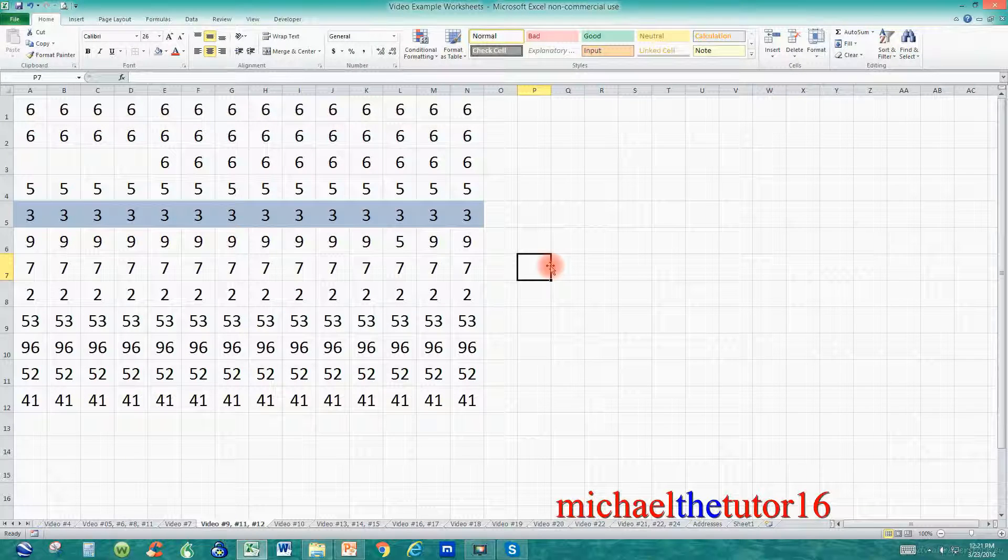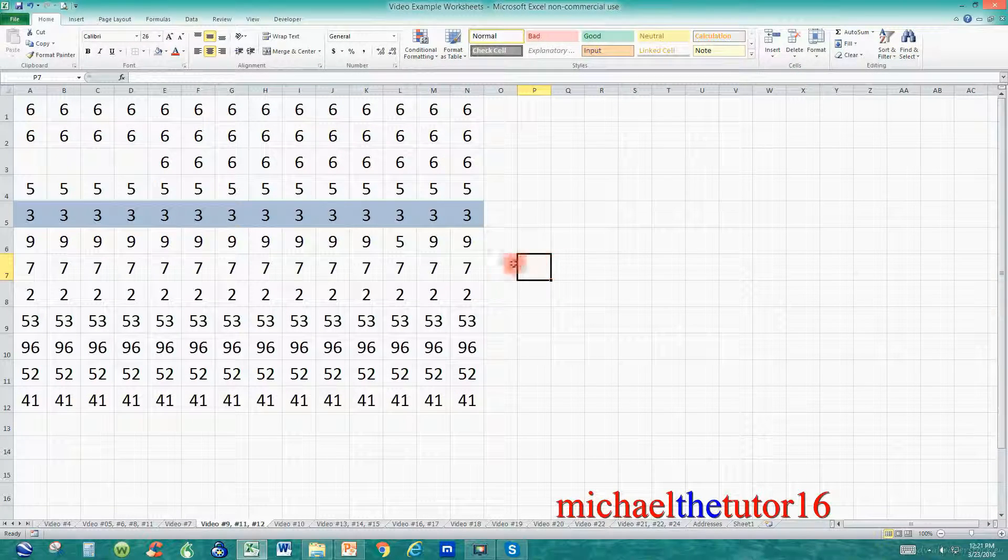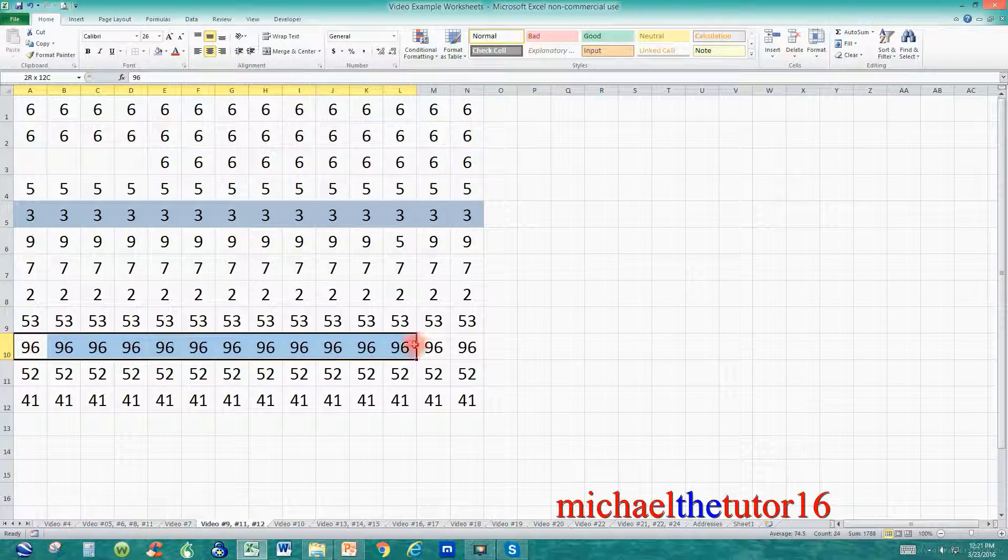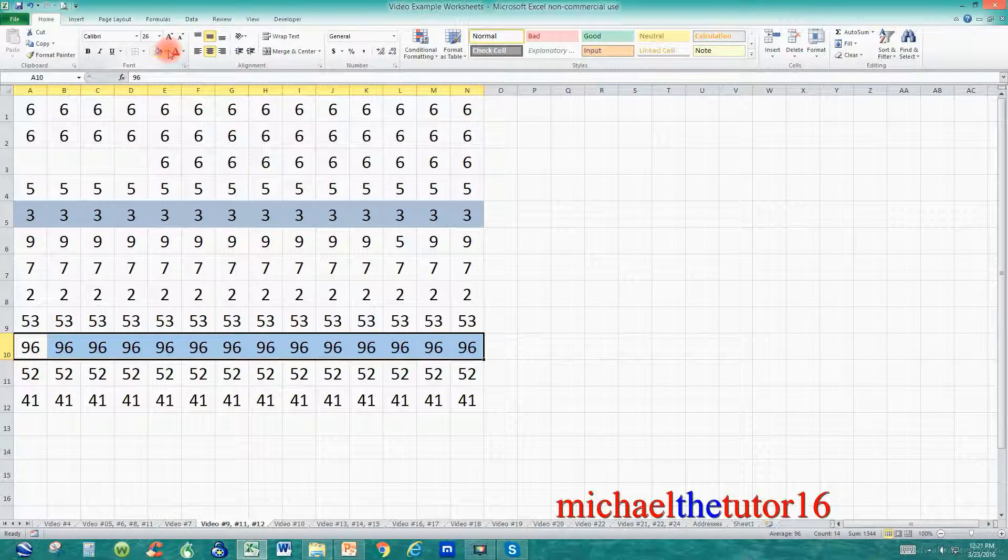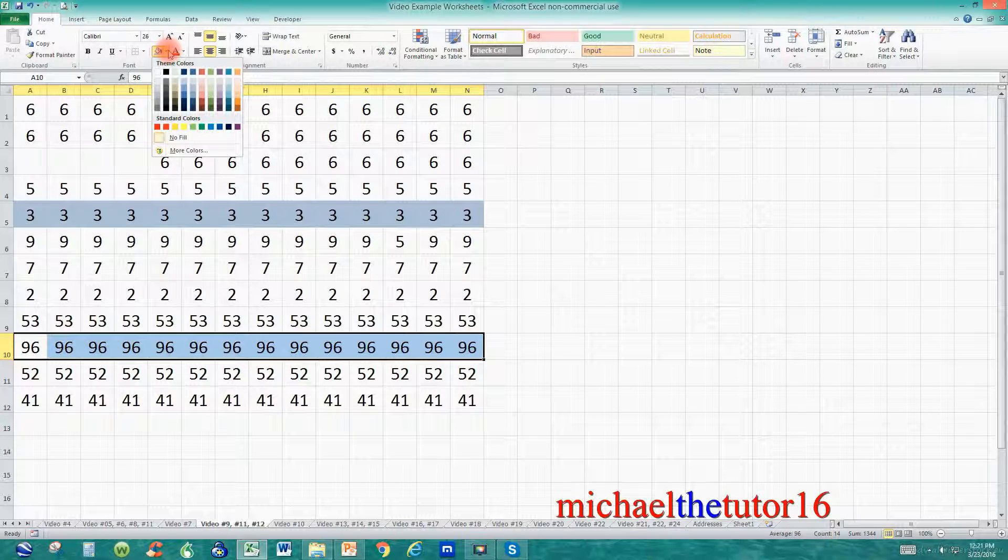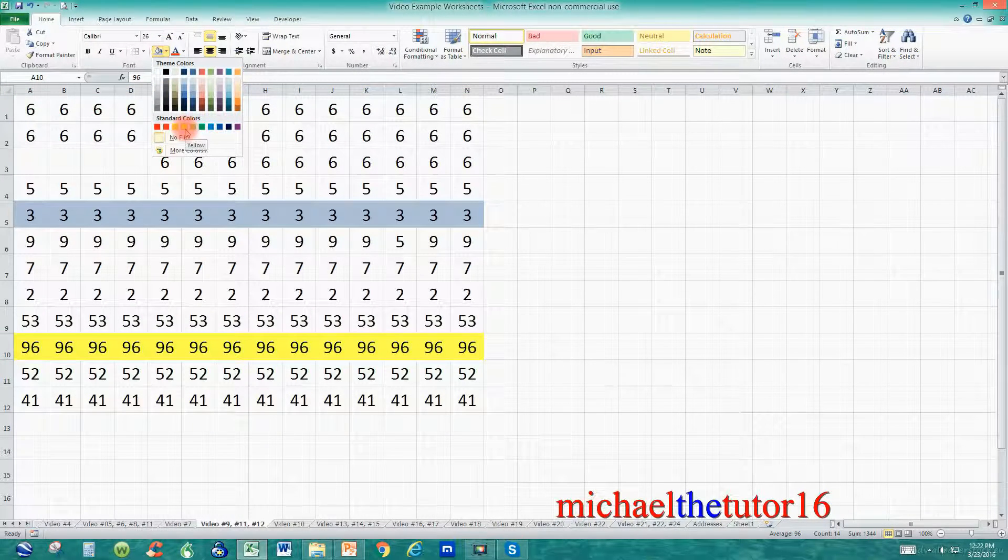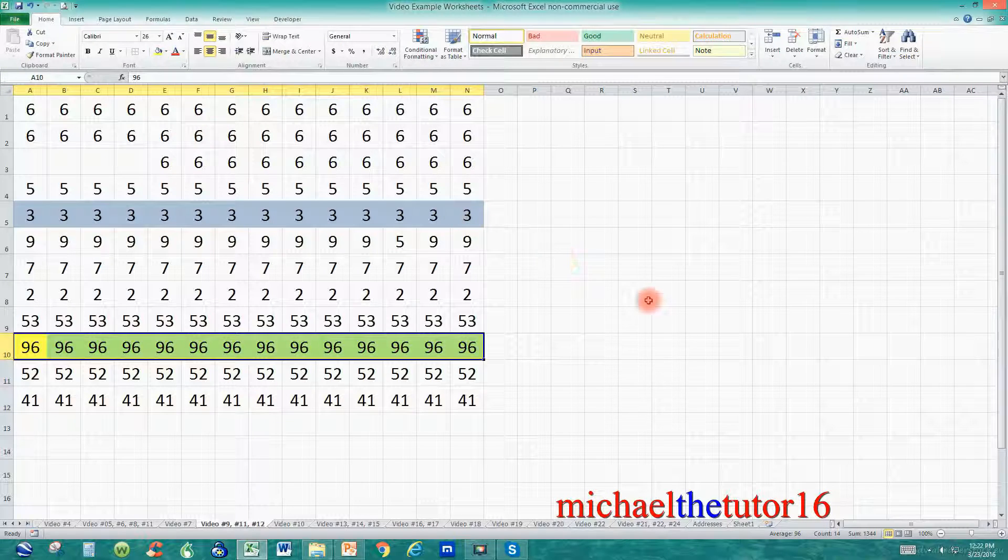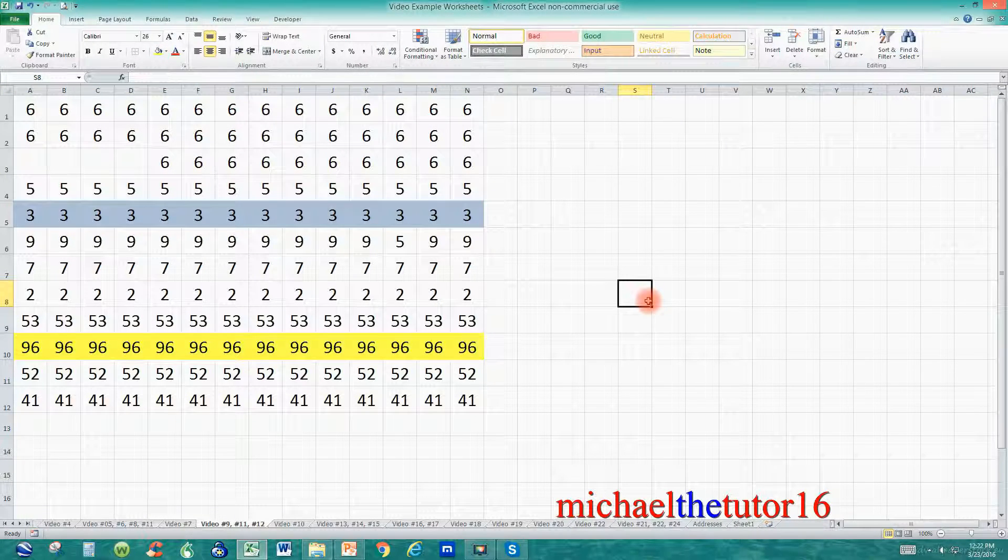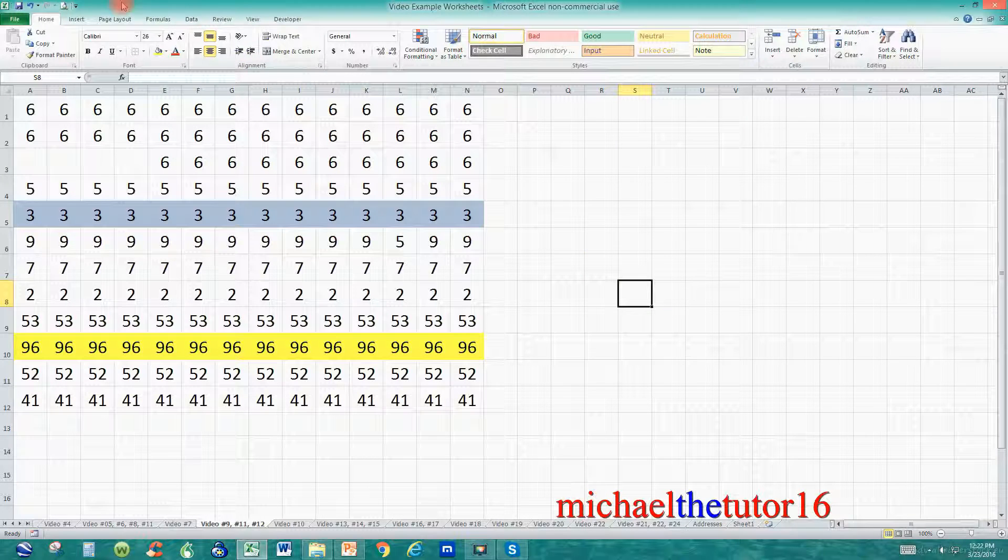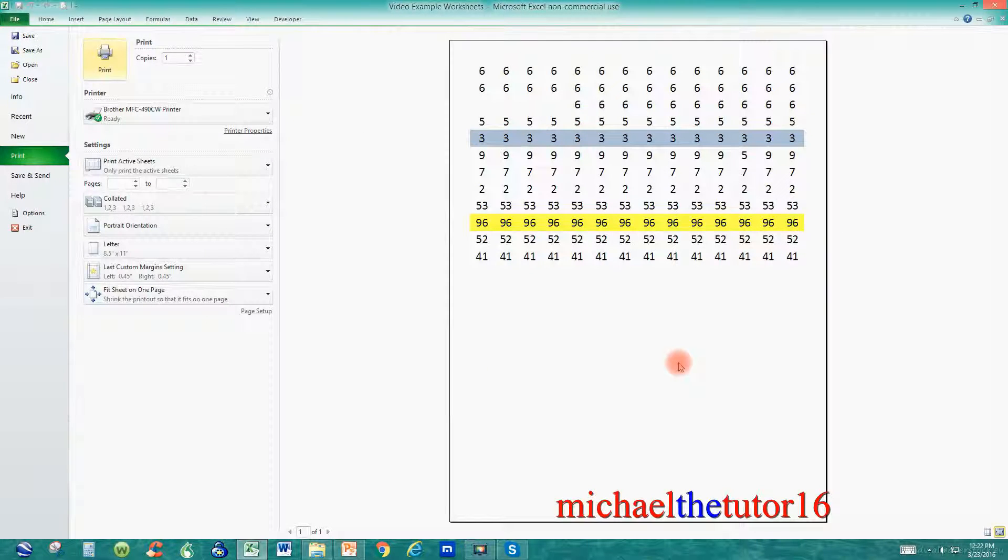Now I'm going to do the same thing for my largest numbers in row 10. I'm going to highlight all of the 96's and once I have them highlighted I'm going to go back and click on the drop-down arrow for my fill colors and I'm going to choose yellow. Once I choose yellow now all of my smallest numbers are in blue and my largest numbers are in yellow, and if I go to my print preview you'll see that these numbers will be a little bit easier to spot.